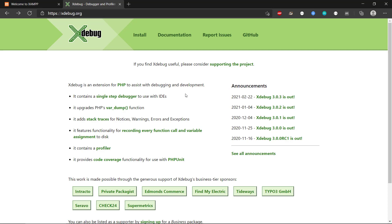We can find errors quicker than if we just use var dump and echo statements to basically output the state of the application. So we can see that there was a new version released of Xdebug,